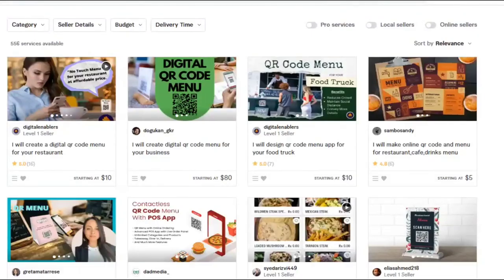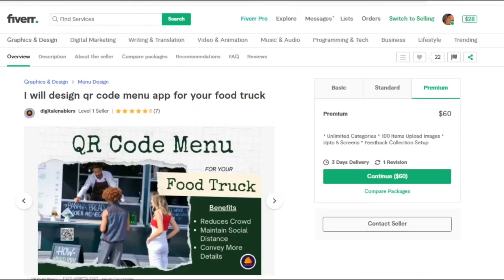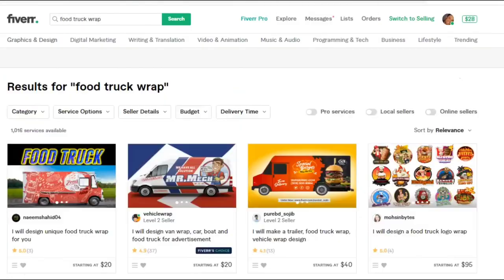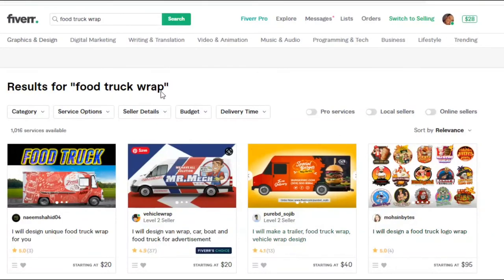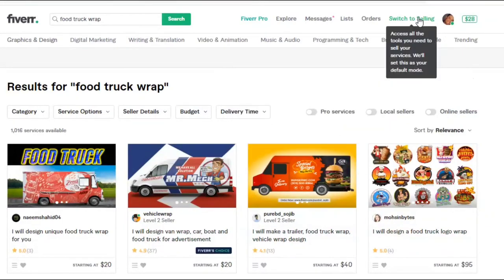So those are five specific services you can get done for your food truck on Fiverr. If you're looking to create and build out a food truck, here are five things you can check off your list and have someone do for you. Check the links down below to each one of these pages, and I'll see you guys in the next video.